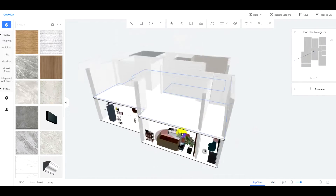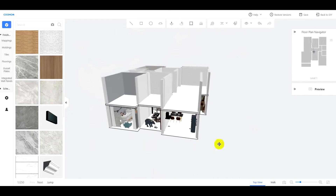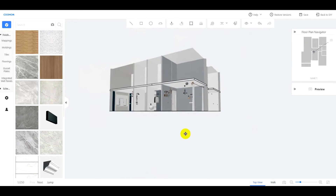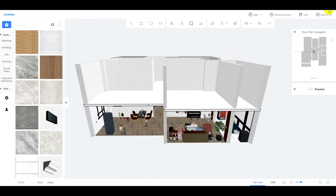Now, we separate the 6000 millimeters height house into two floors. Third, back to the DIY tool.